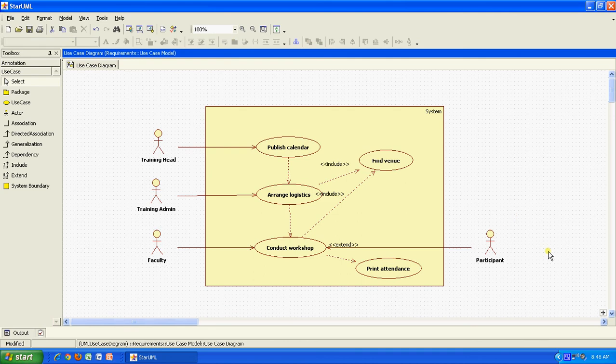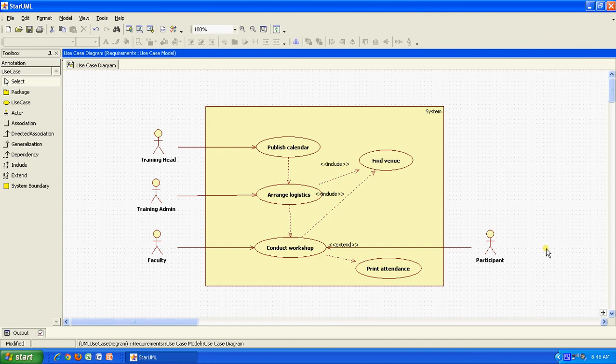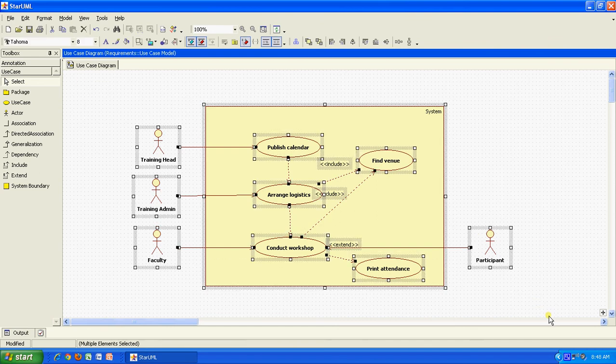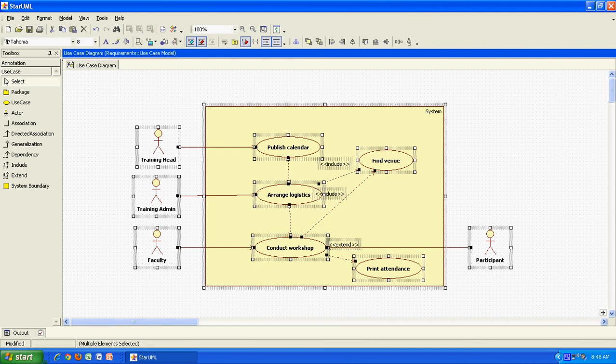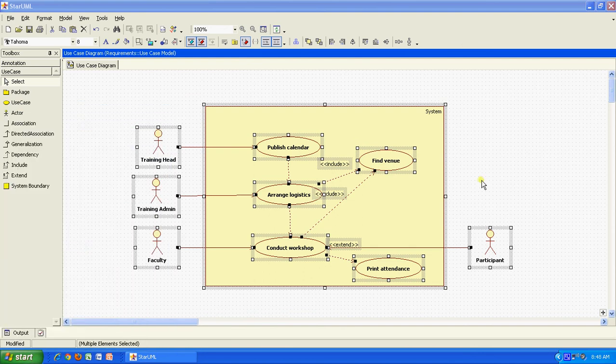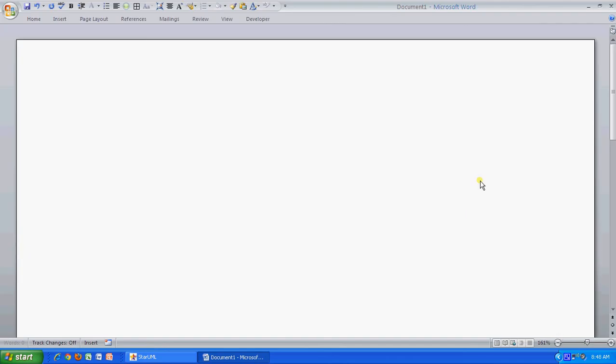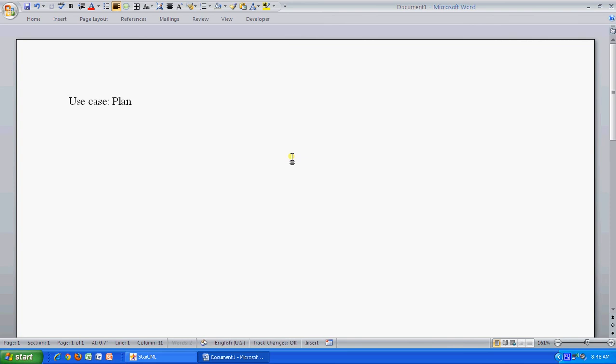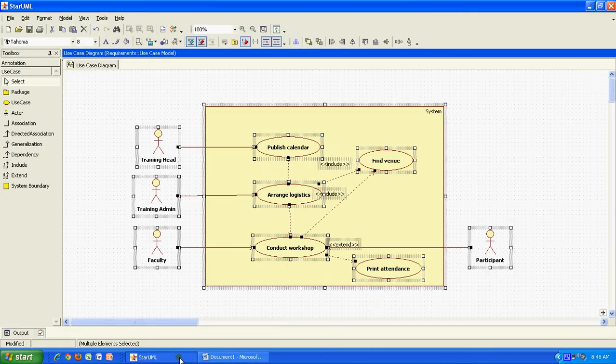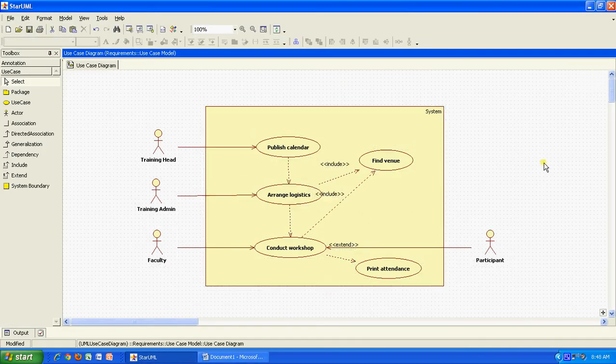This is how the system is so simple. And the good part is you can simply select this diagram and say control C and you can start a Microsoft Word document and then simply paste it into it. You can say the use case plan or manage workshops and you can simply paste it here. So you can draw it in Star UML and take it to your requirements document to be published. Okay, thank you.